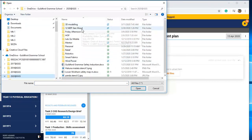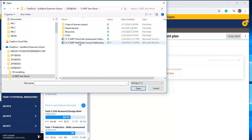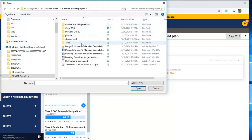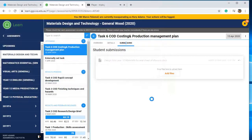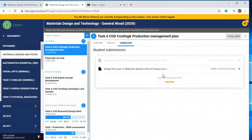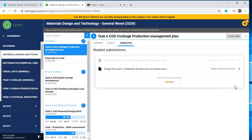In this case, Materials Technology, Chest of Drawers project — and this is my submission. There it is. Don't cross it off because that gets rid of it. If you've uploaded the wrong one, you can remove it. As soon as you click that button, it'll be uploaded to your teacher.